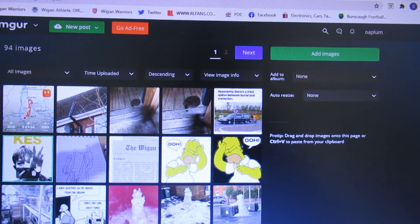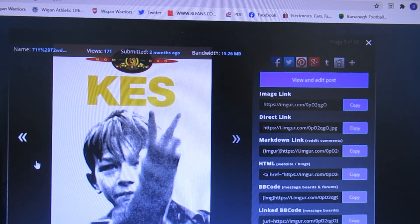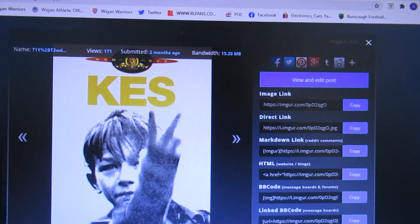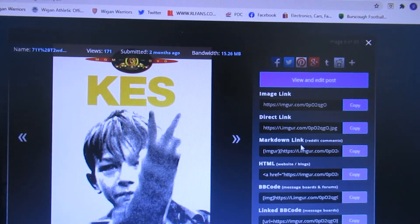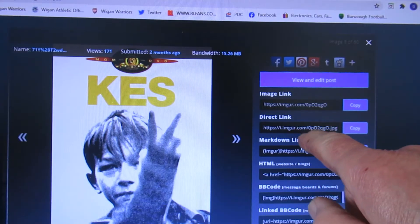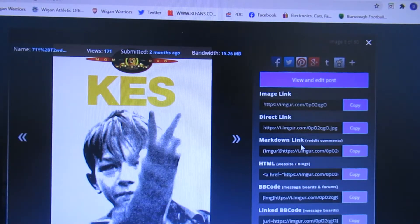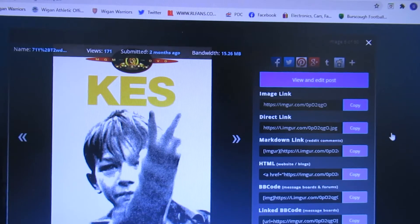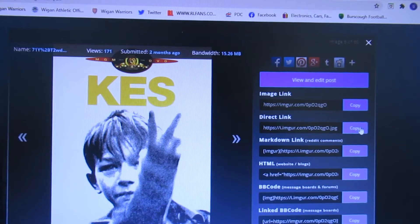We'll go for Kez. Kez will come up and you can see this direct link there. We'll copy that — there's a copy button there. Press copy.